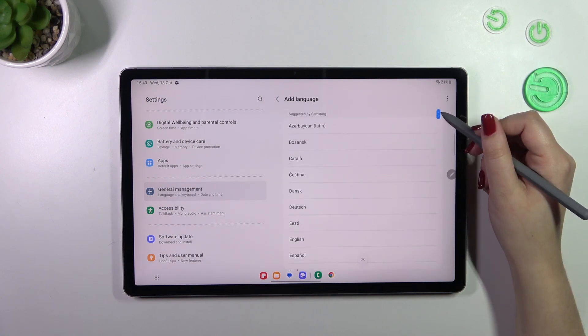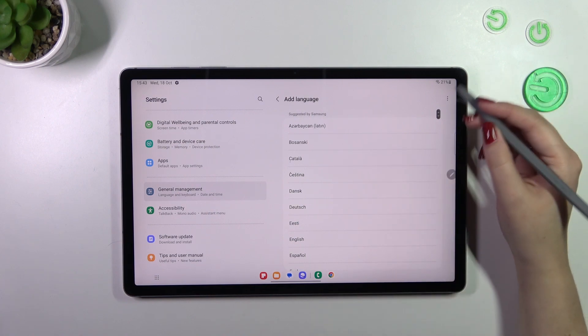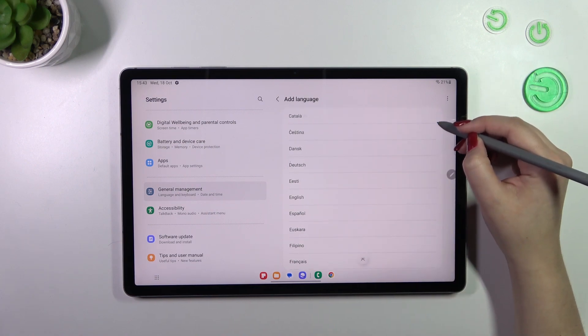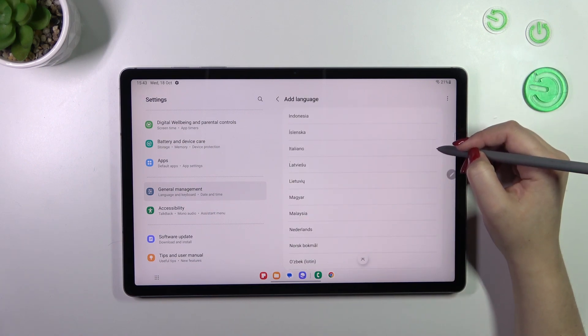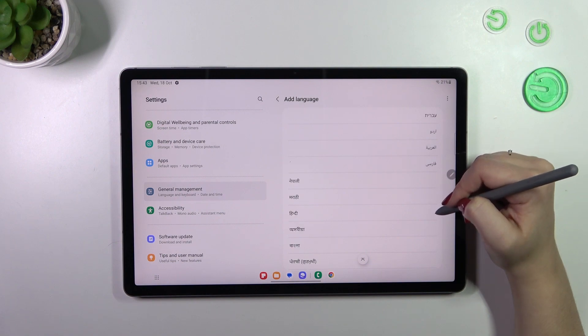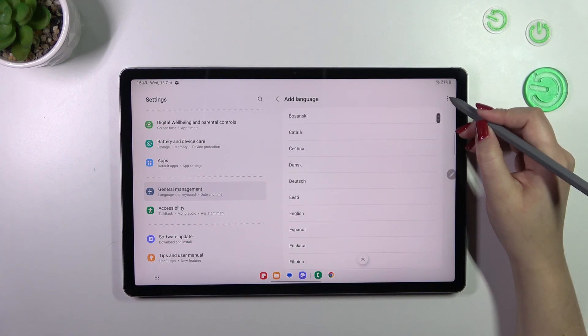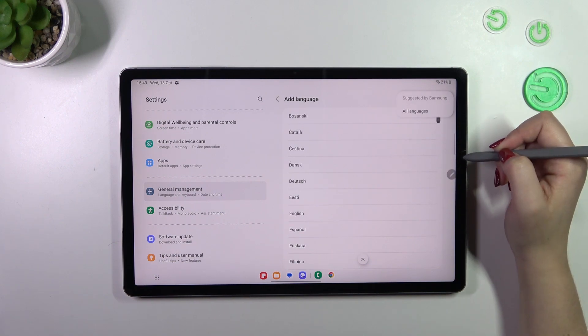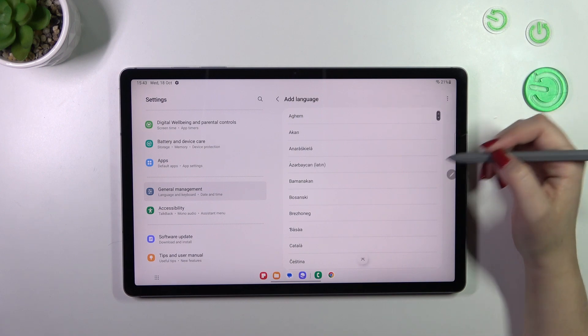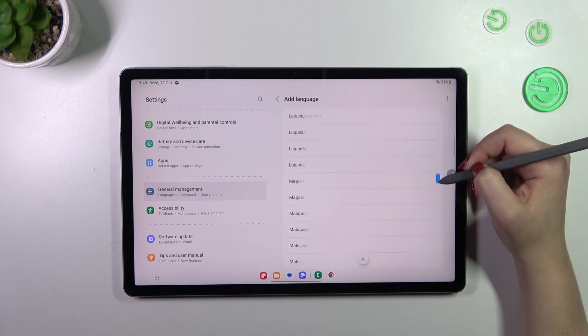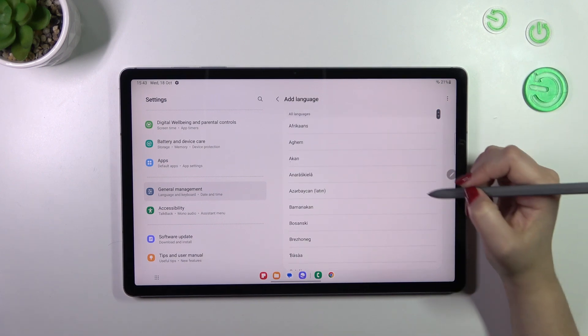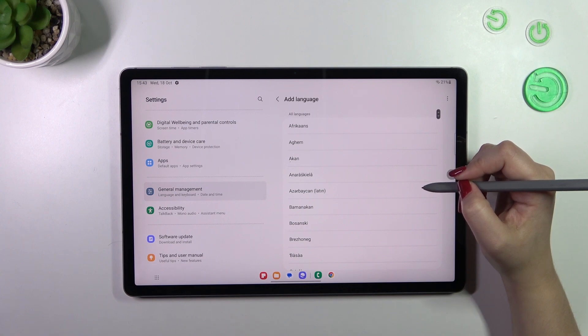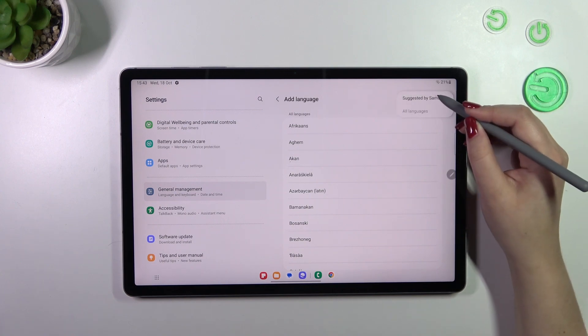Currently we've got this section which is suggested by Samsung and if you cannot find a language in this list no worries, simply scroll down or maybe tap on the three dots icon and tap on all languages so the list will contain all languages available. But let me pick something from suggested by Samsung.